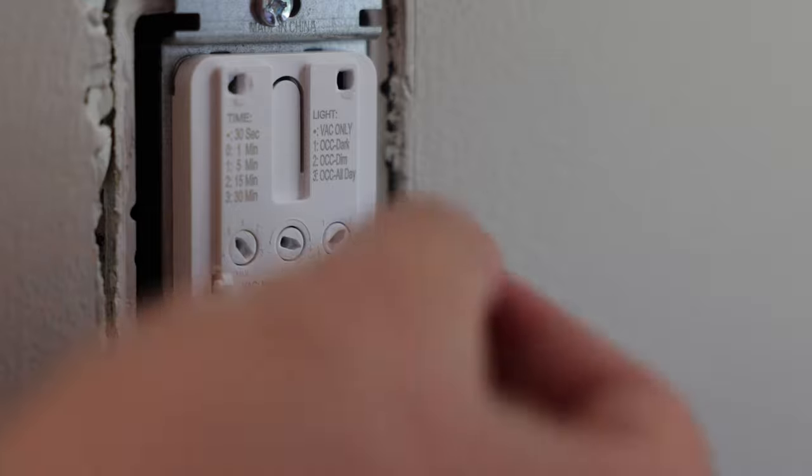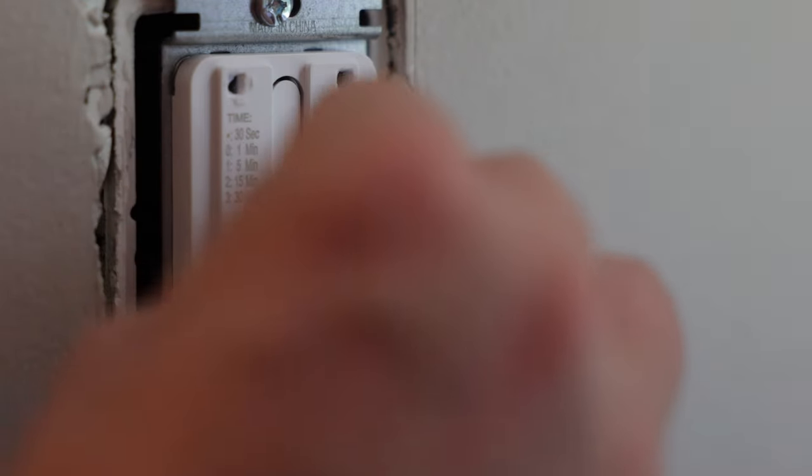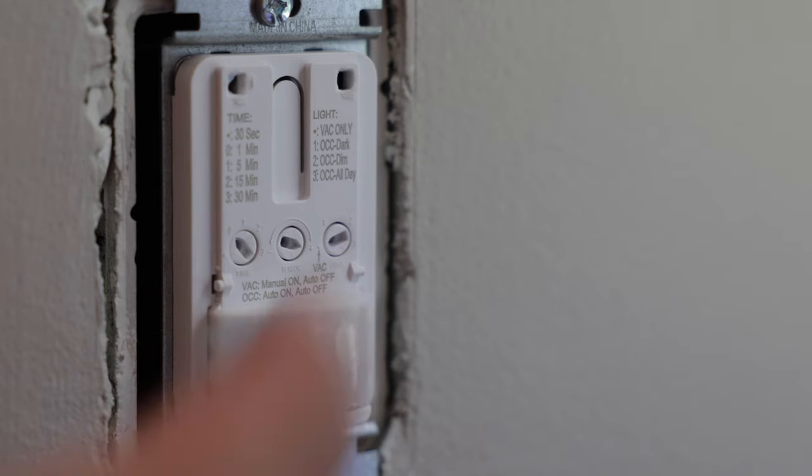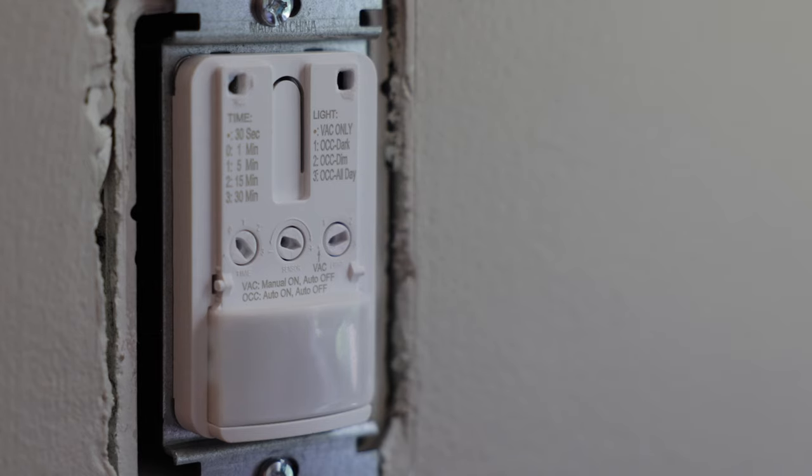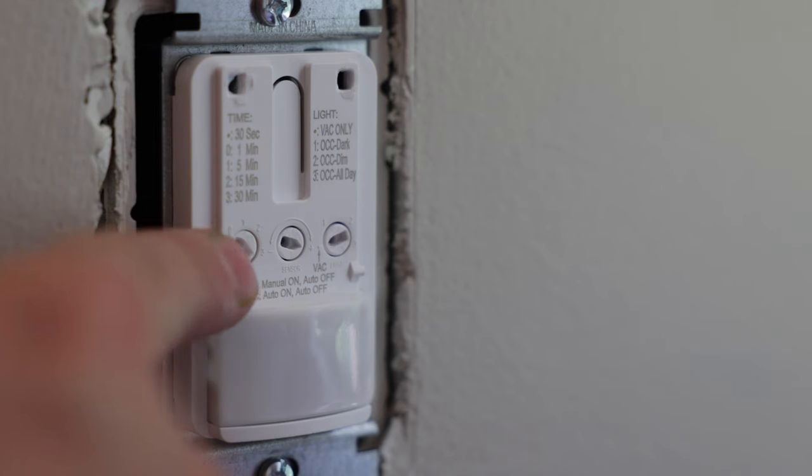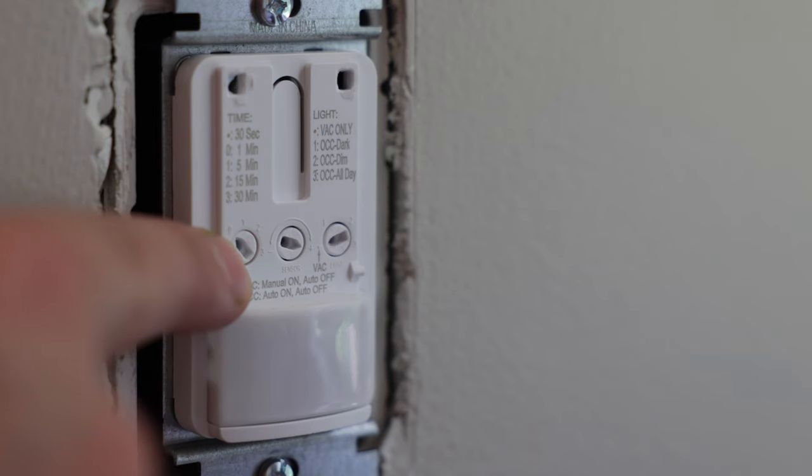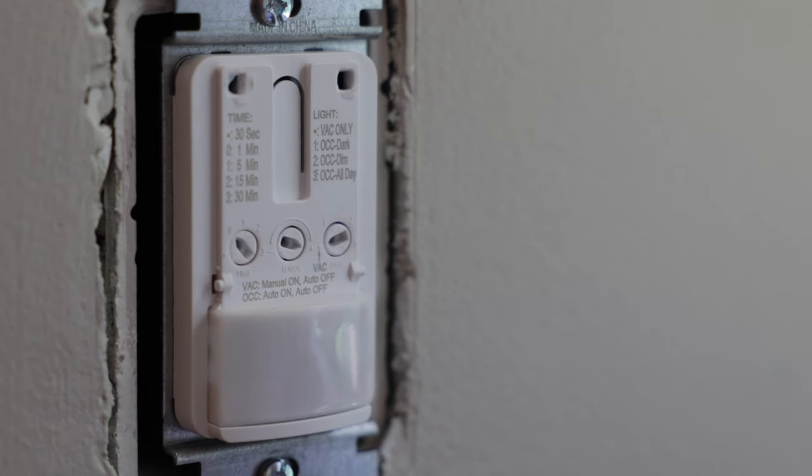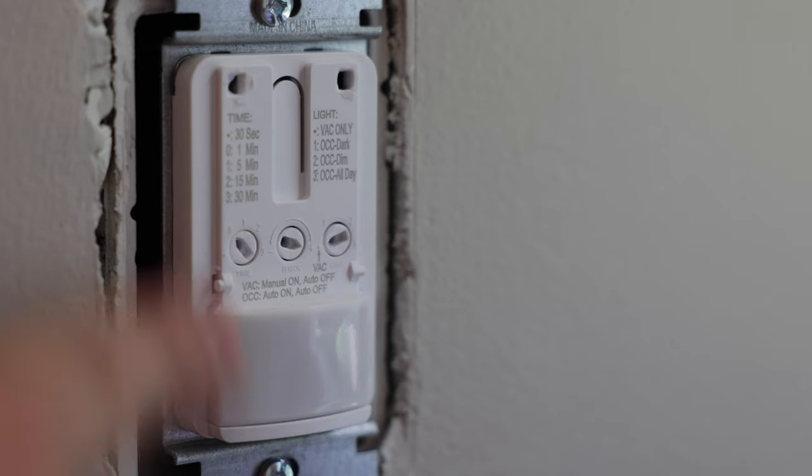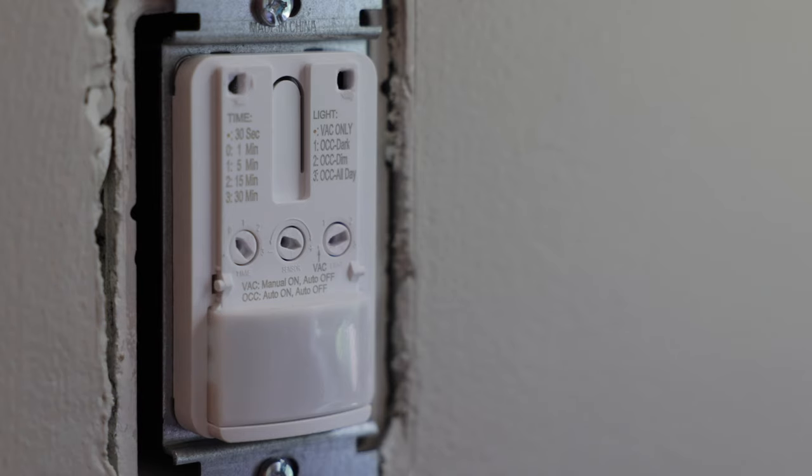And if you turn this all the way counterclockwise like this, this will set it to vacancy mode, which means this light is only going to turn on when you come in here and push this button. And then once it's on, it will stay on as long as it senses motion. And then when it doesn't sense motion anymore, it's going to default to this timeout mode that we set here. And this is what we call vacancy mode, where it's never going to turn on those lights unless you push it. And then once you have pushed it, it's going to default to the timeout settings you have over here on this dial right there.